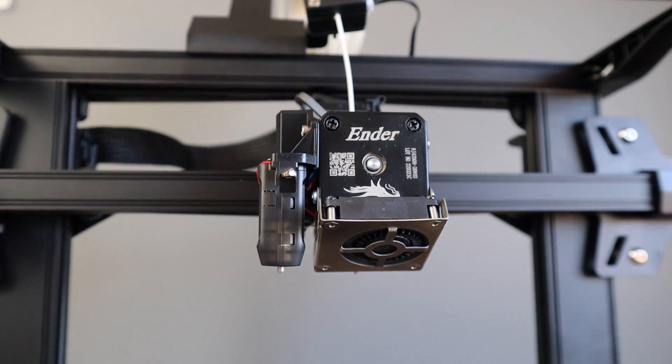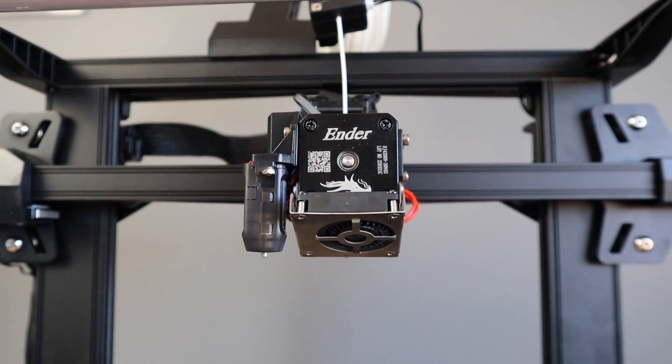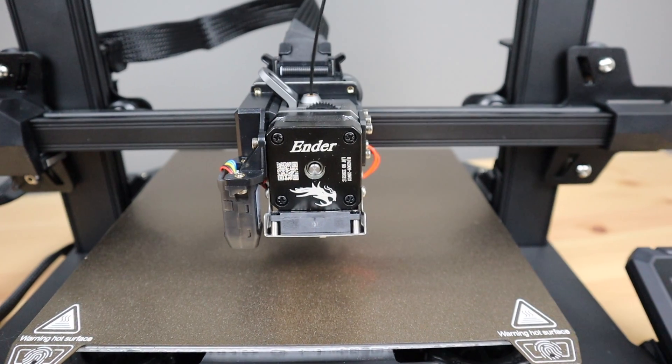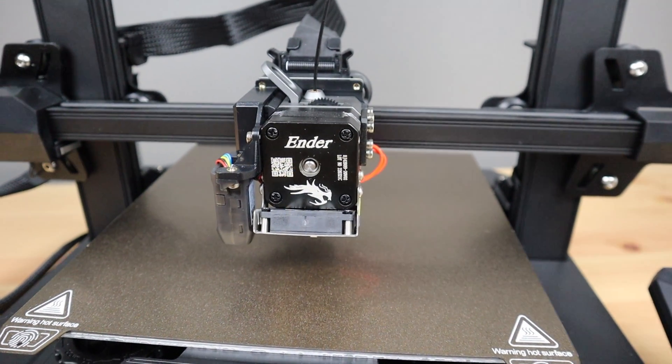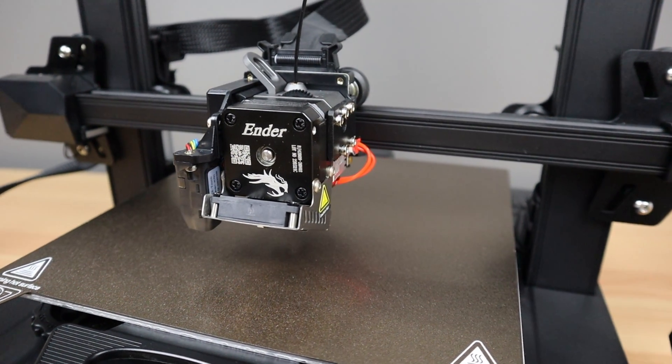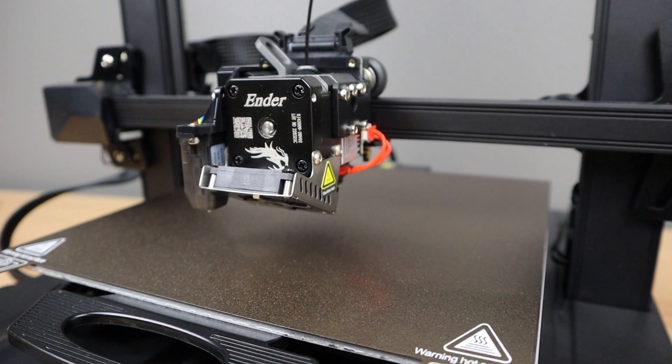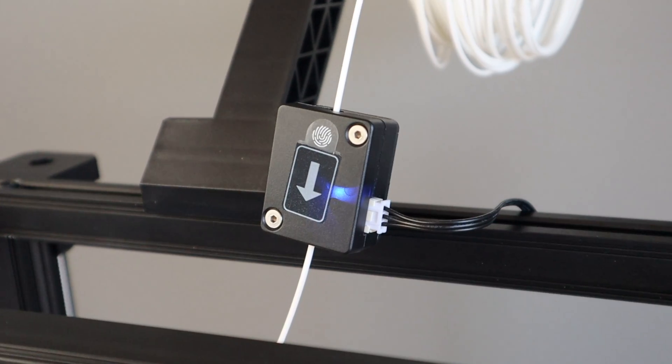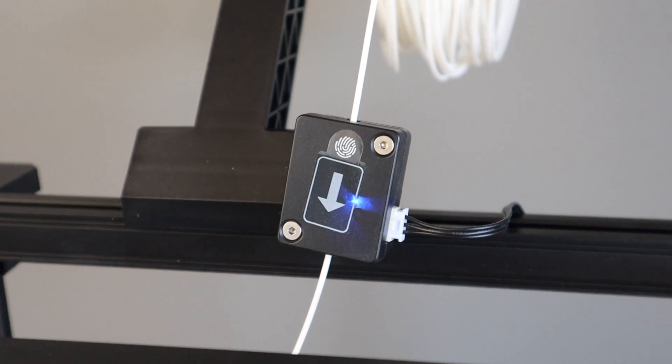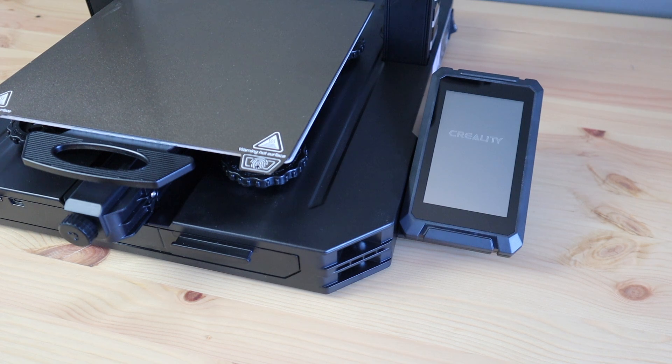The hot end can reach up to 300 degrees Celsius. This opens up the possibility to print with a wide range of filaments, including flexible and high strength materials. They've also added a filament run-out sensor that'll automatically pause the print if your filament runs out mid-print.